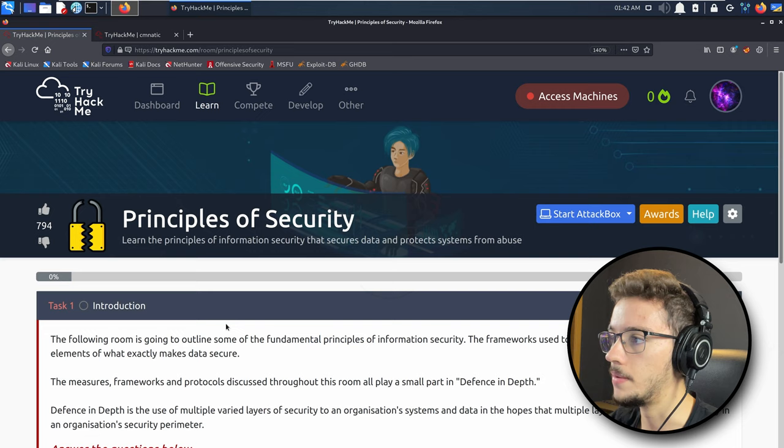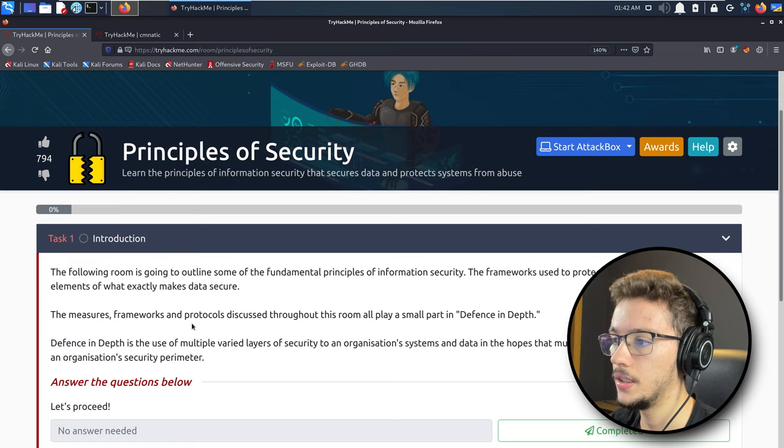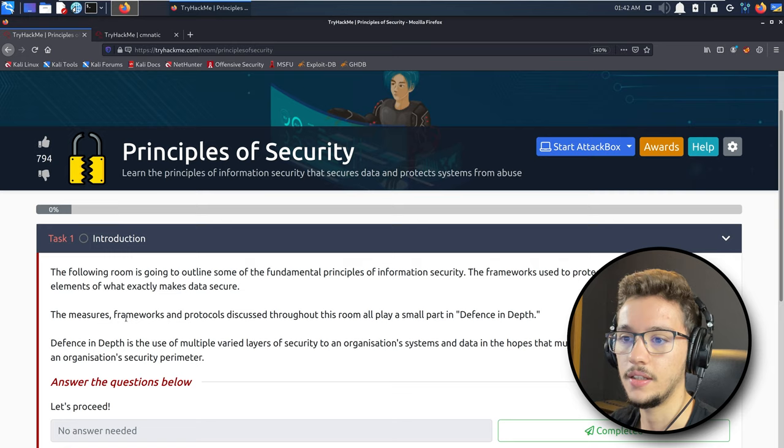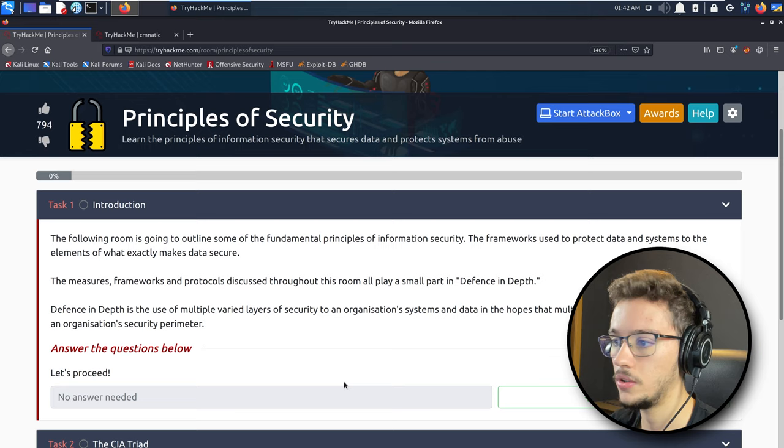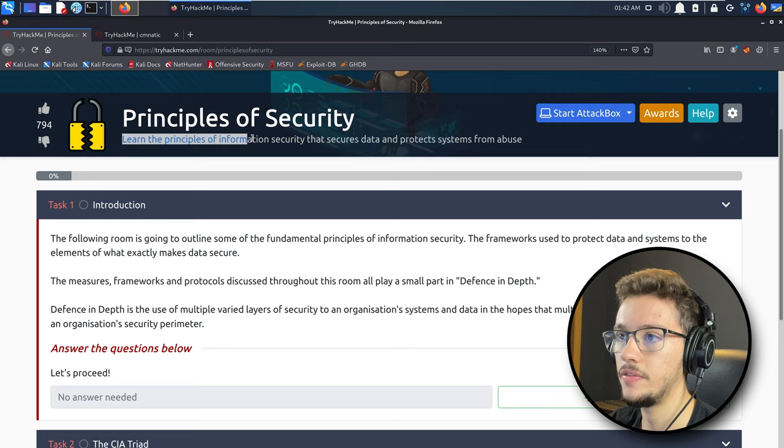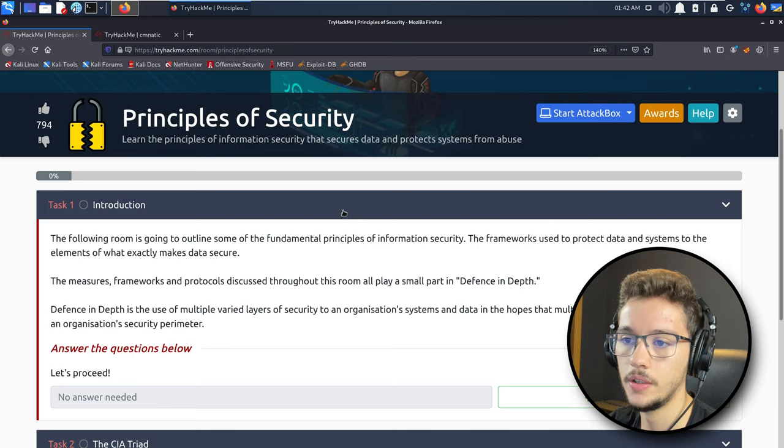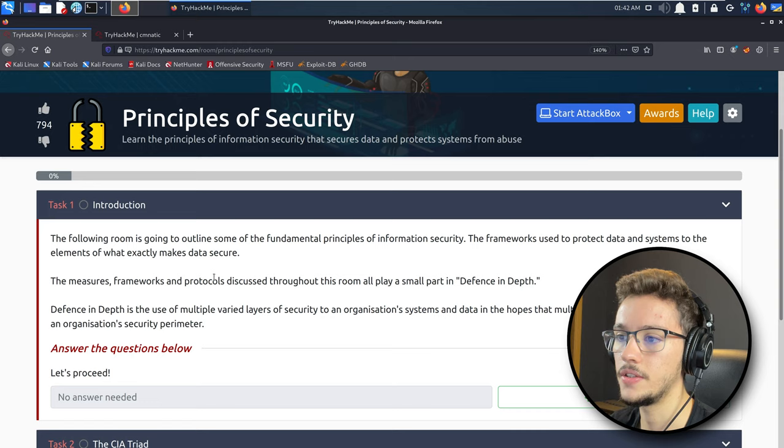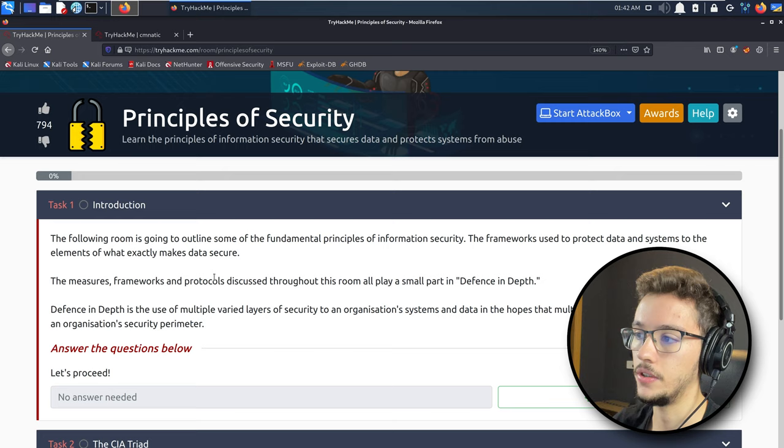Once again, this will be a more theoretical room, so there are a lot of things to read. I'm going to try to make this video short so you don't get bored or fall asleep. The main objective of this room is to learn the principles of information security that secures data and protects systems from abuse.